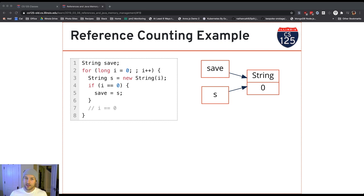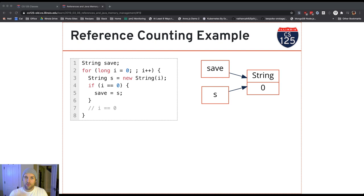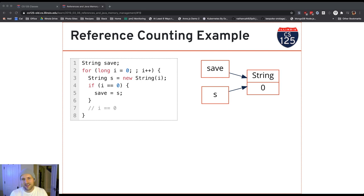What Java does to keep program memory under control is: when an object reaches a point in the program where there are no references left to it, Java will remove that object from memory. This is sometimes known as garbage collection, which is somewhat of a pejorative term — we're not saying the object is garbage, it just isn't useful anymore.